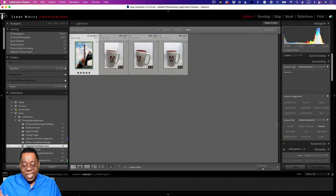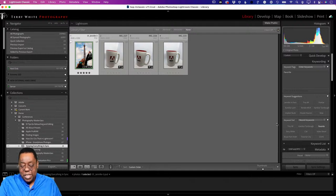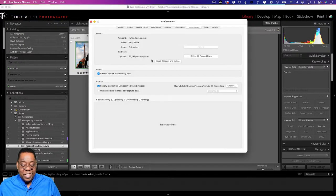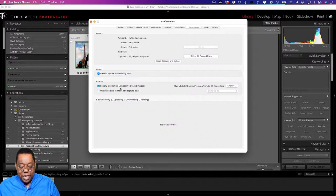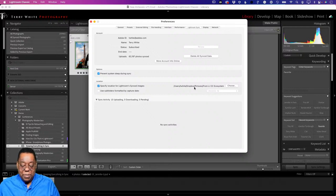Smart previews go up from Lightroom Classic; originals come down - whatever the original happens to be: JPEG, HEIC, DNG, native raw file. Where does it go in Lightroom Classic? In Preferences under the Lightroom Sync tab, there is a section that says 'Specify location for Lightroom synced images.' This is a folder on whatever drive you want - external, internal, NAS - where you tell it any photos that come down from the cloud go here. I have mine in a Dropbox folder so they sync across my computers, but you can put them anywhere.